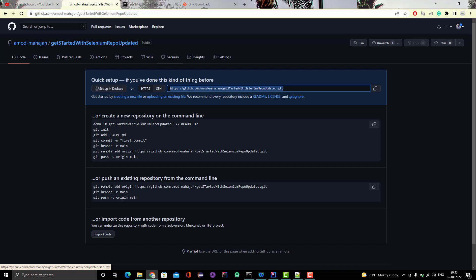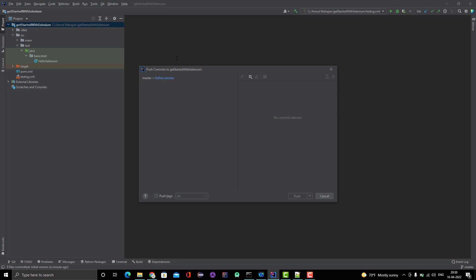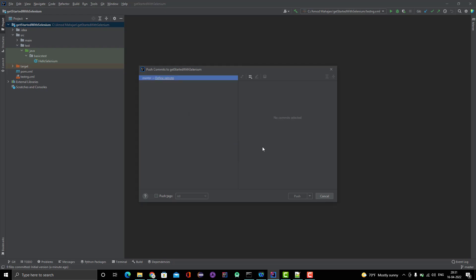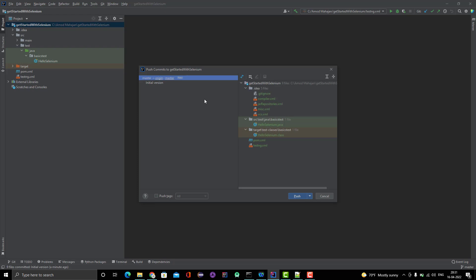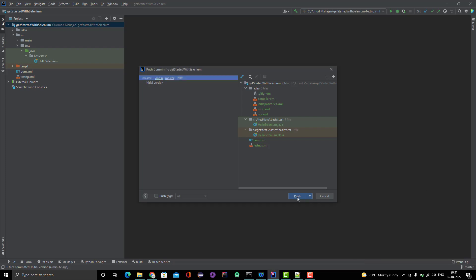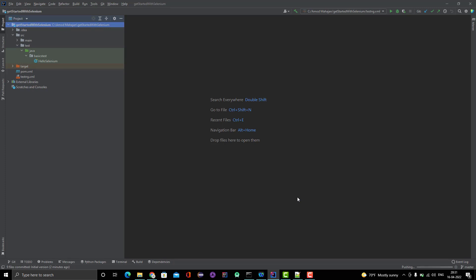Copy the remote repo address from GitHub. Go back to IntelliJ and you'll see the option 'Define Remote' — click on it and paste the URL. By default the remote name is 'origin'. Click OK and it will do a check to verify whether the project exists. You can see it is going to the master branch by default. Click Push.